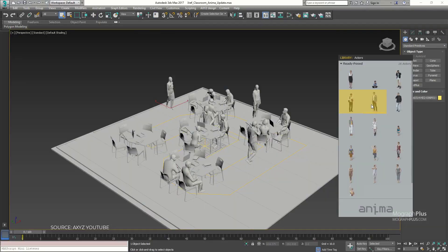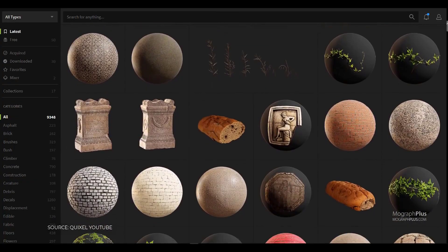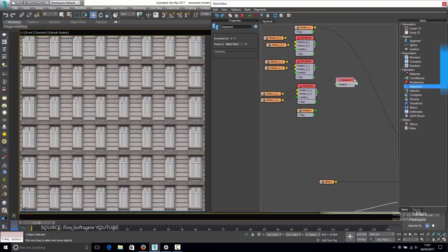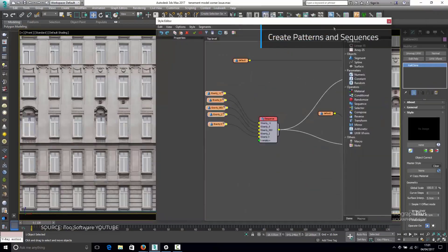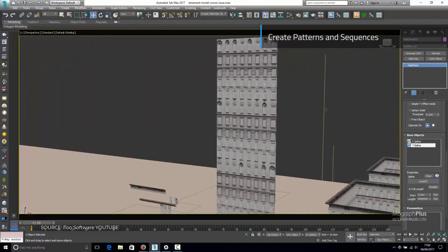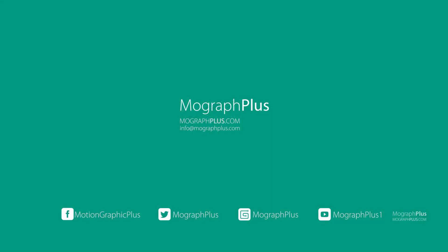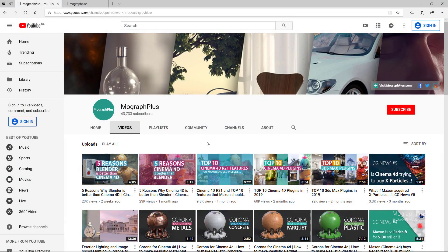In this video we take a look at the top 13 most essential 3ds Max plugins and scripts for architectural visualizations. So here they are. Hey folks, welcome to MoGraph Plus. Be sure to subscribe and ring the bell to get notified about our latest videos.